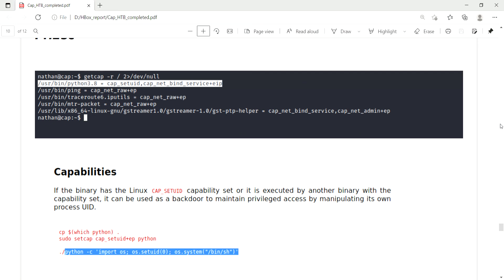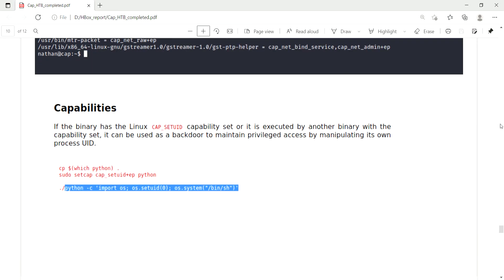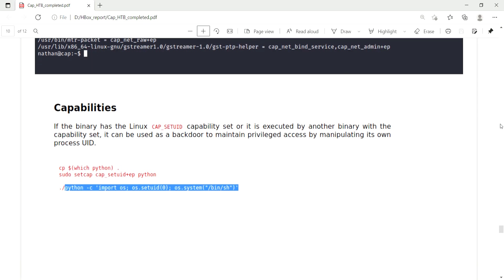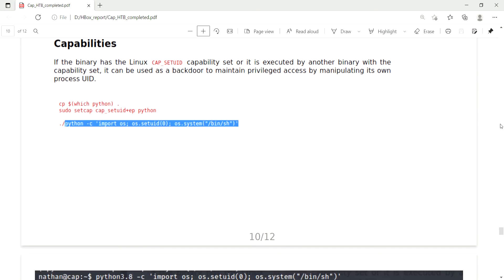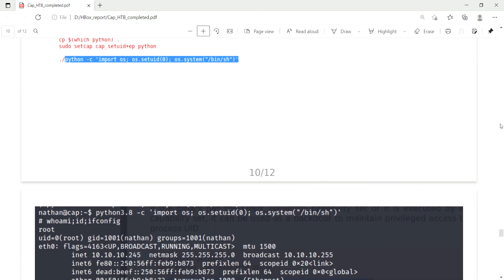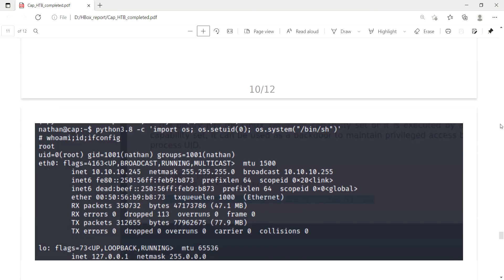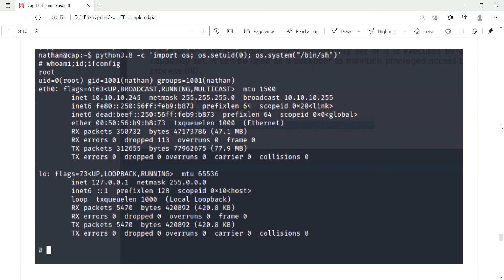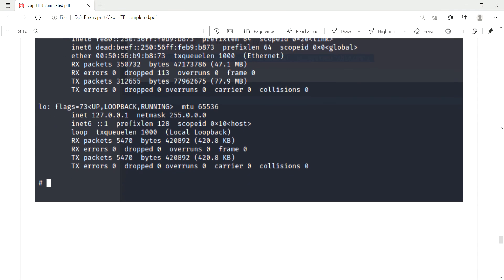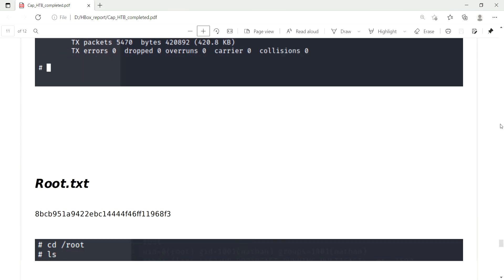So I went to GTFOBins and searched for Python 3. There is a capabilities section and I copied this code. I have not changed anything. Finally, I ran the code and I got the root access.